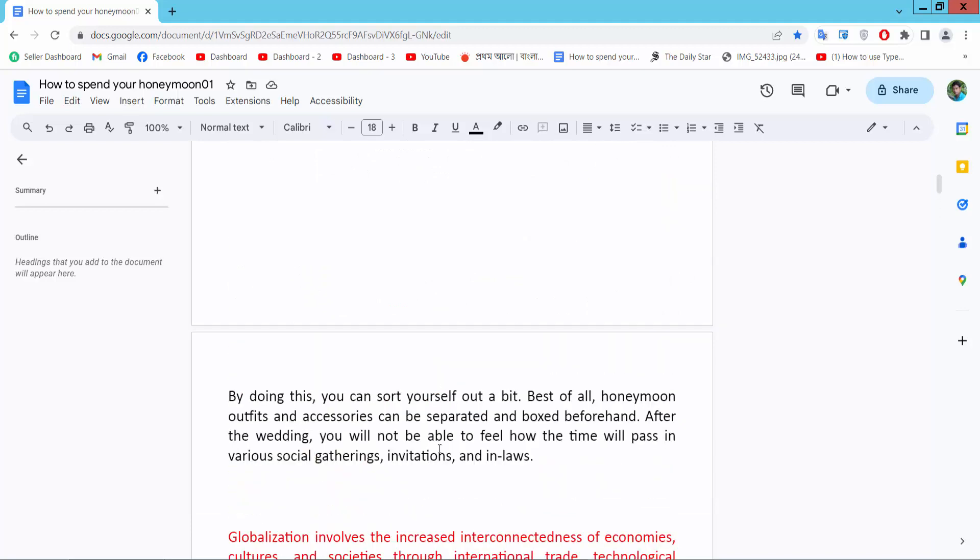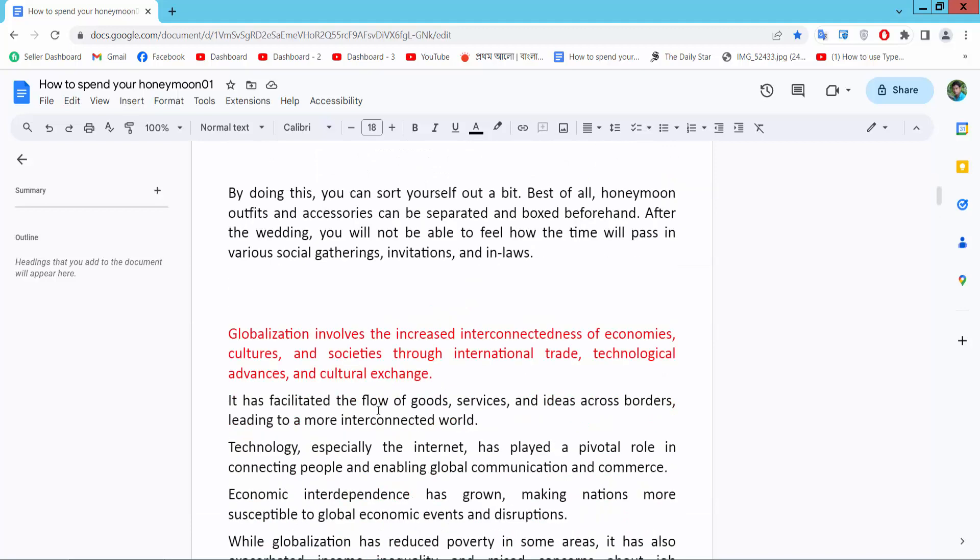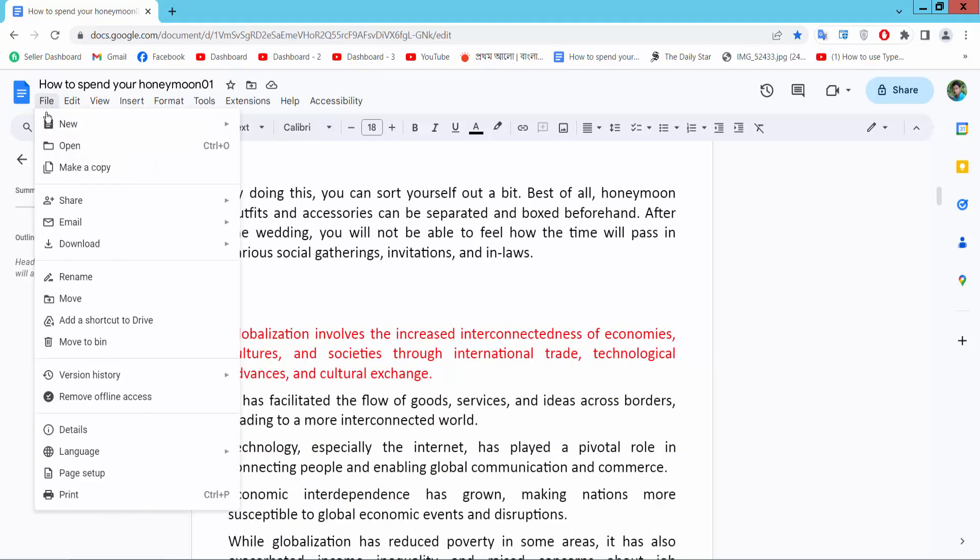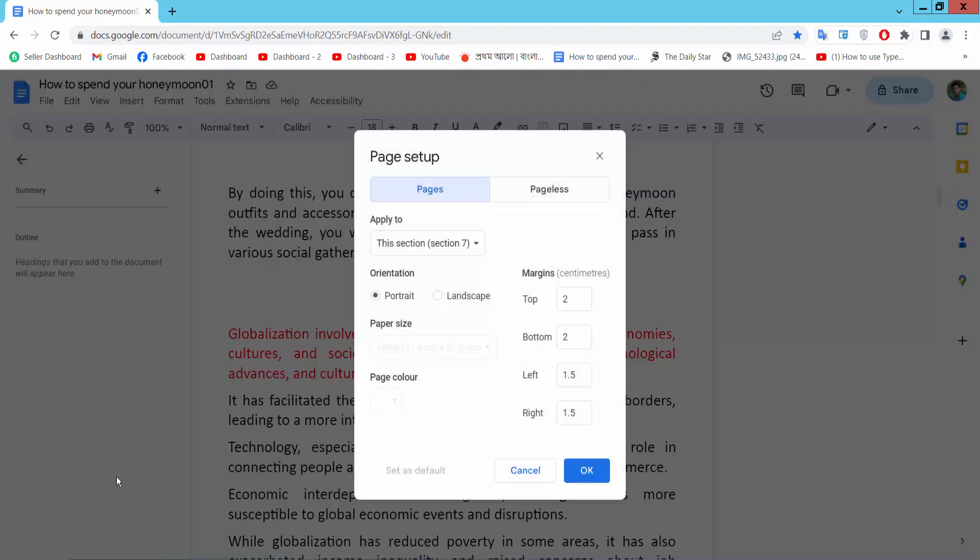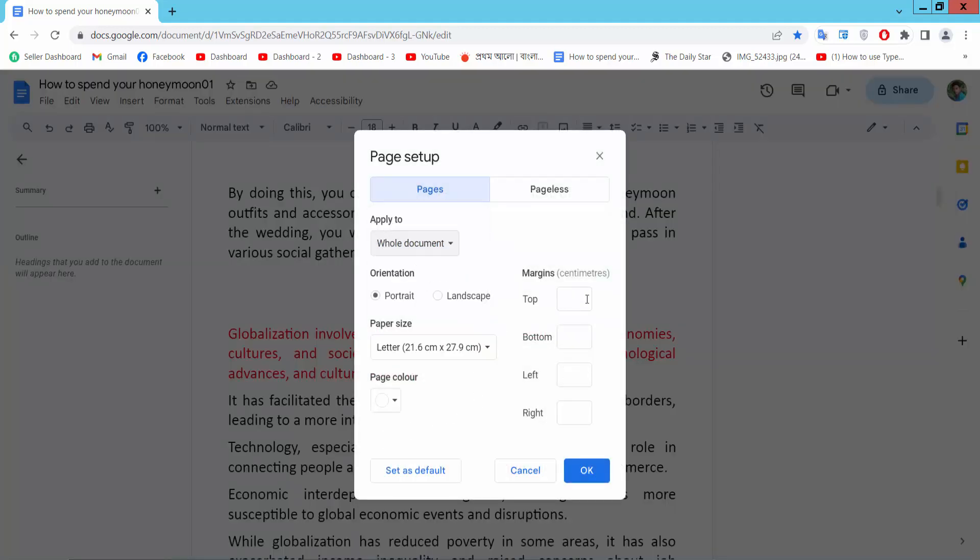Now I will set the whole page margin setup. Select the whole document. I will make it 2 for top and